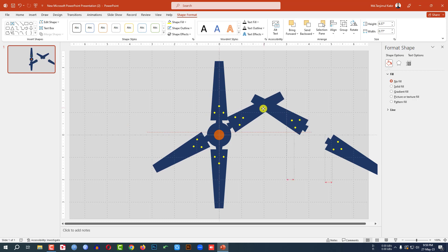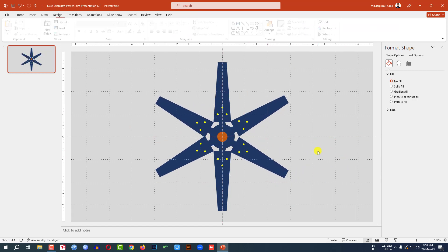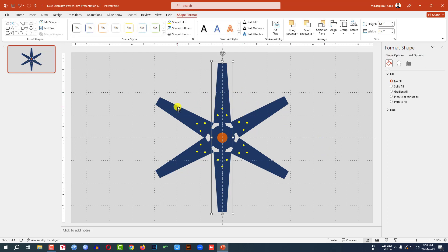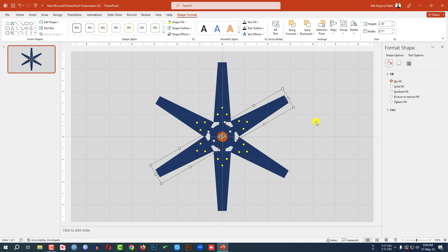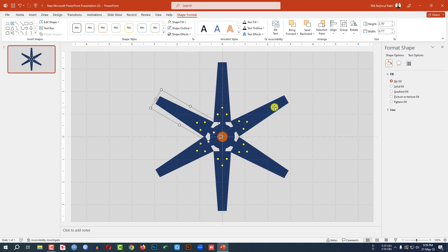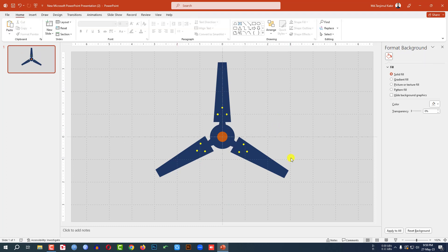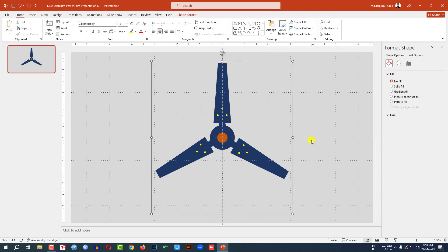Now place this one like this and select this one and place it like this. Now let me select all of this. Click on right button, group — make it ungroup. Now let me select this one, this one and this one. Go to shape fill, make it no fill color. Now press Ctrl+A to select all, Ctrl+G to group them together.